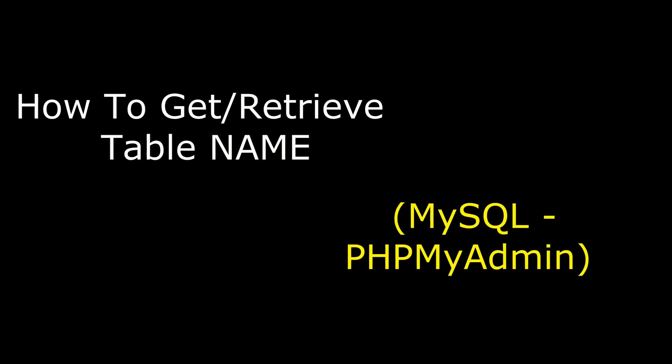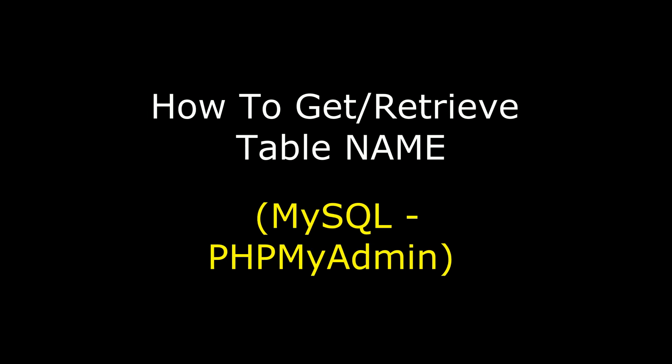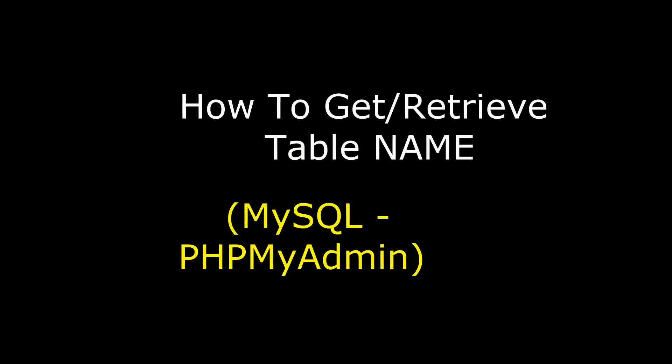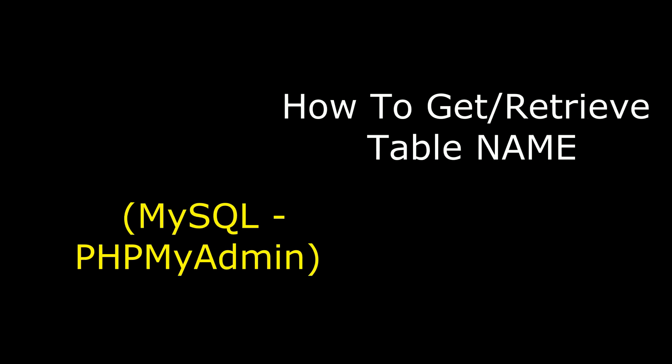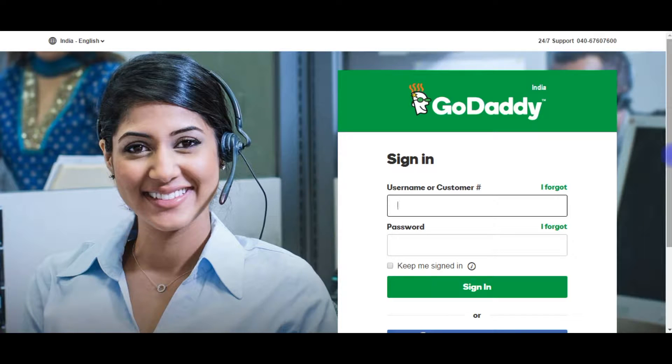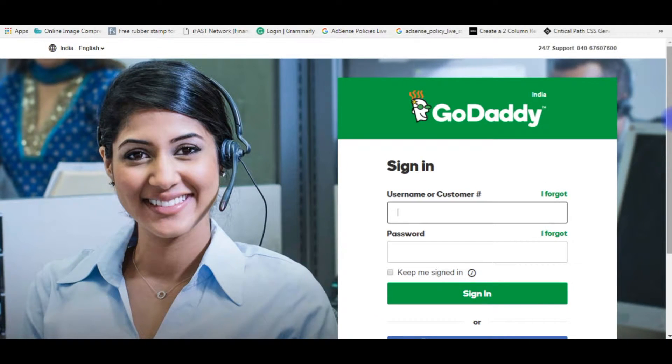Hello friends, welcome to my channel. This is Charan. In this video I will show you how to get table names from a MySQL database. I'm using the real database of GoDaddy which is PHPMyAdmin. I'm logging into my GoDaddy account to connect the MySQL database.